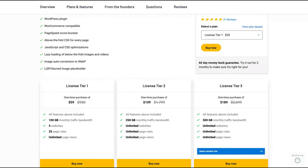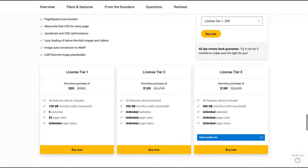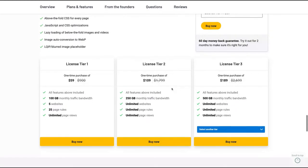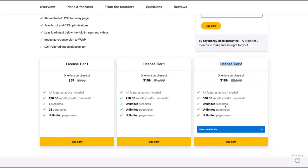For instance, Google PageSpeed. The difference here will be the number of websites, page rows, and also the monthly traffic bandwidth. Take a look that for this kind of deal, you need the CDN. So the monthly traffic bandwidth is really important. I think the best deal here is to buy the tier three because the difference is not high and you'll get 500 gigabytes monthly traffic bandwidth per month, which is pretty good.